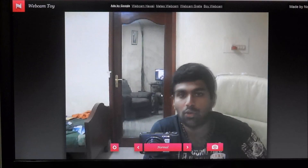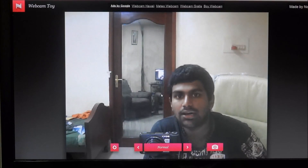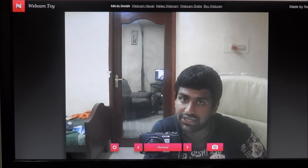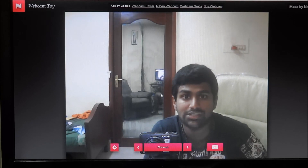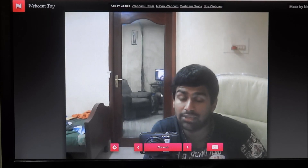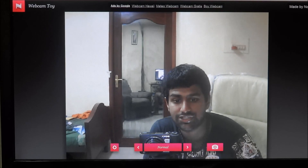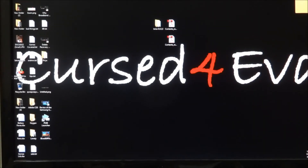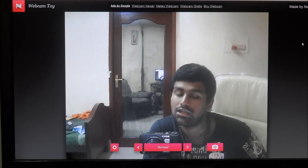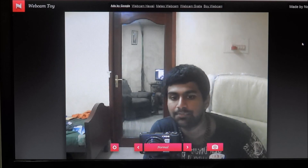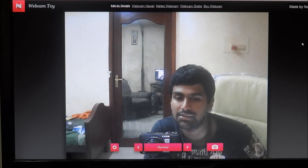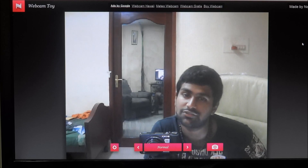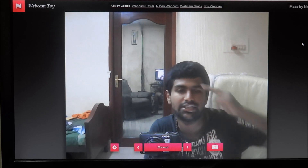Thanks a lot for watching, guys — that's pretty much it for this video. If you have any questions, leave a comment, send me a message, or email me at ash@cursedforever.com. You can also follow me on Twitter at cursedforever. Don't forget to hit Like and subscribe if I helped you out. Have a great day, bye!